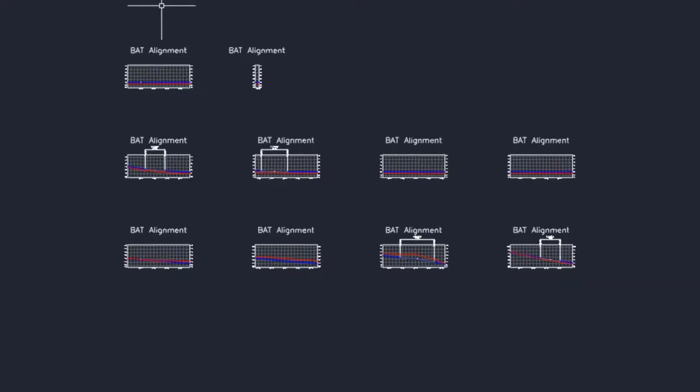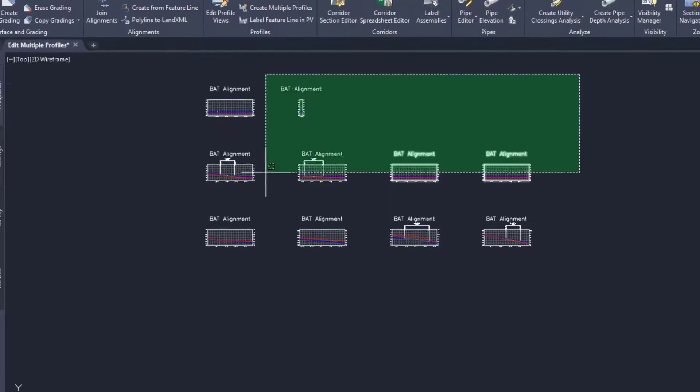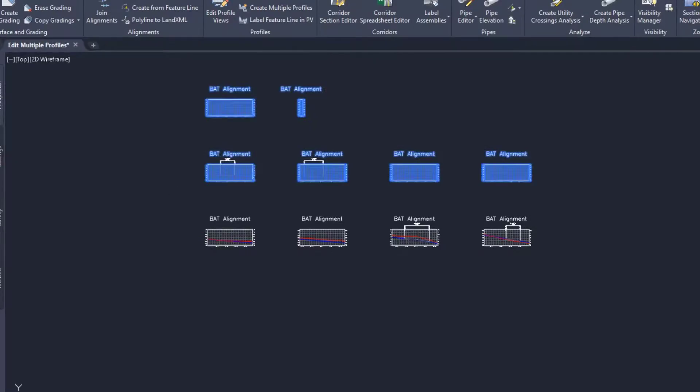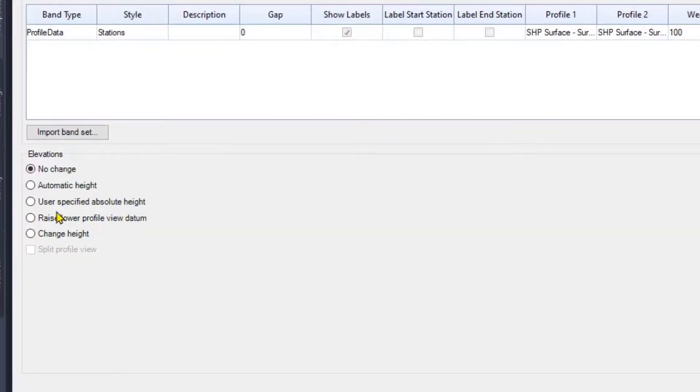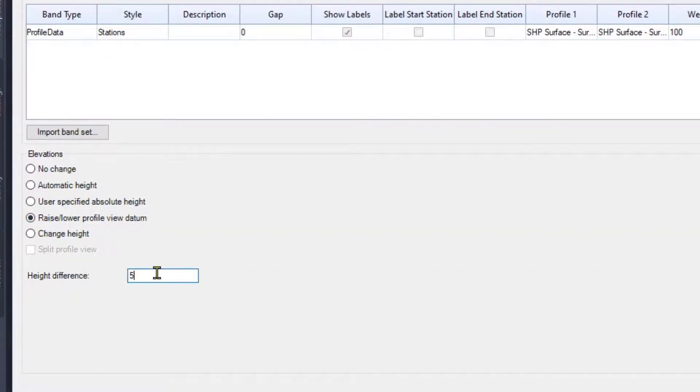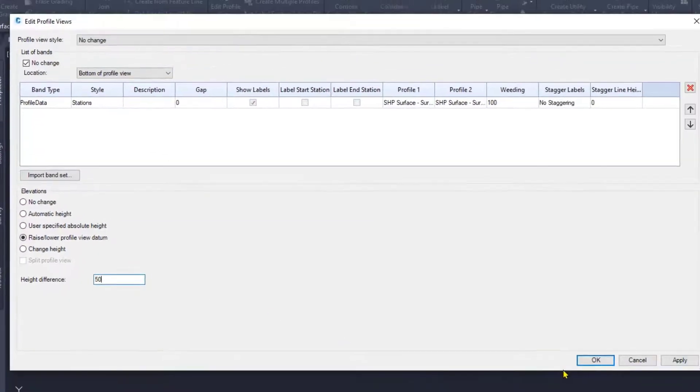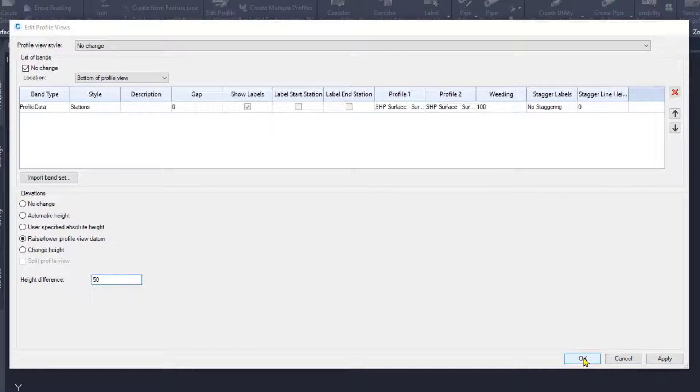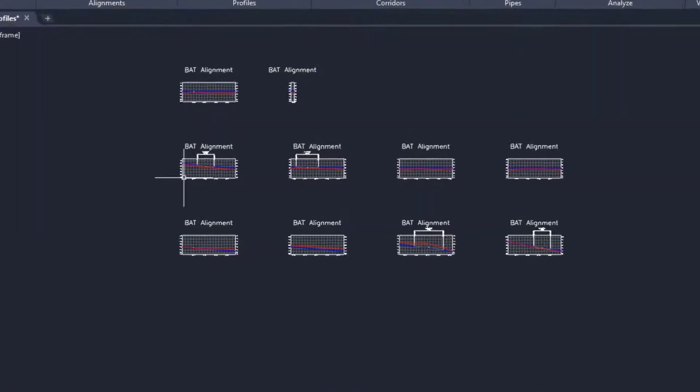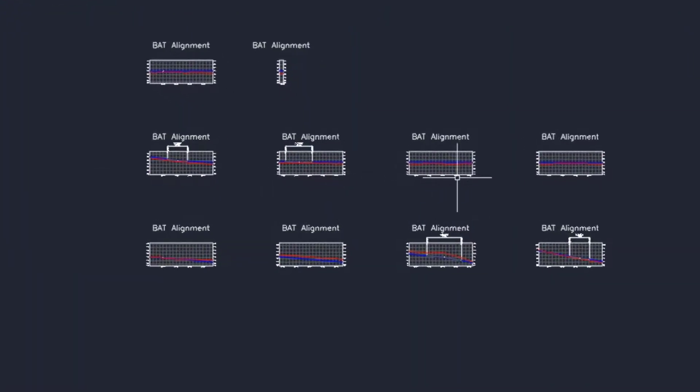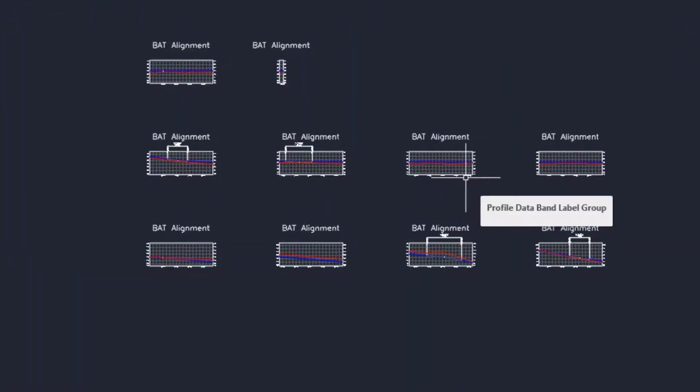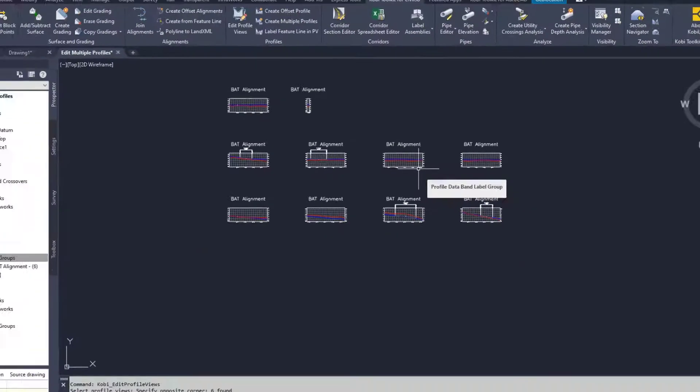If I wanted to do some others, I could absolutely just say I want to do these here. And I'll raise these up another 50. And you can now see how they're in the middle of the view now.